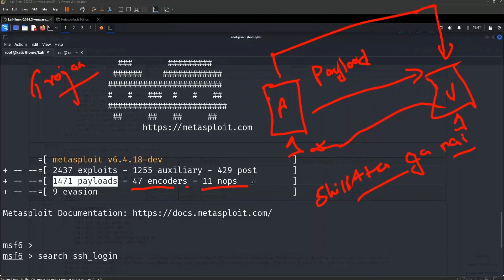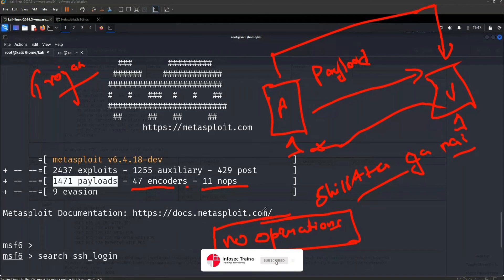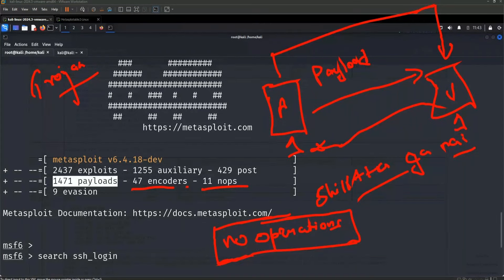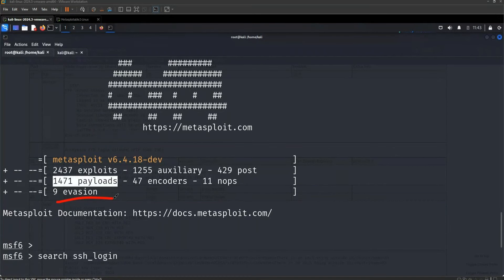NOPs stand for No Operations - they do nothing. We need them for memory-based attacks like buffer overflow. During those attacks, for a period of time we want nothing to happen - NOPs act as padding or space-fillers. After NOPs, we have evasion scripts that help bypass security defenses like IDS, IPS, firewalls, and other devices in between.